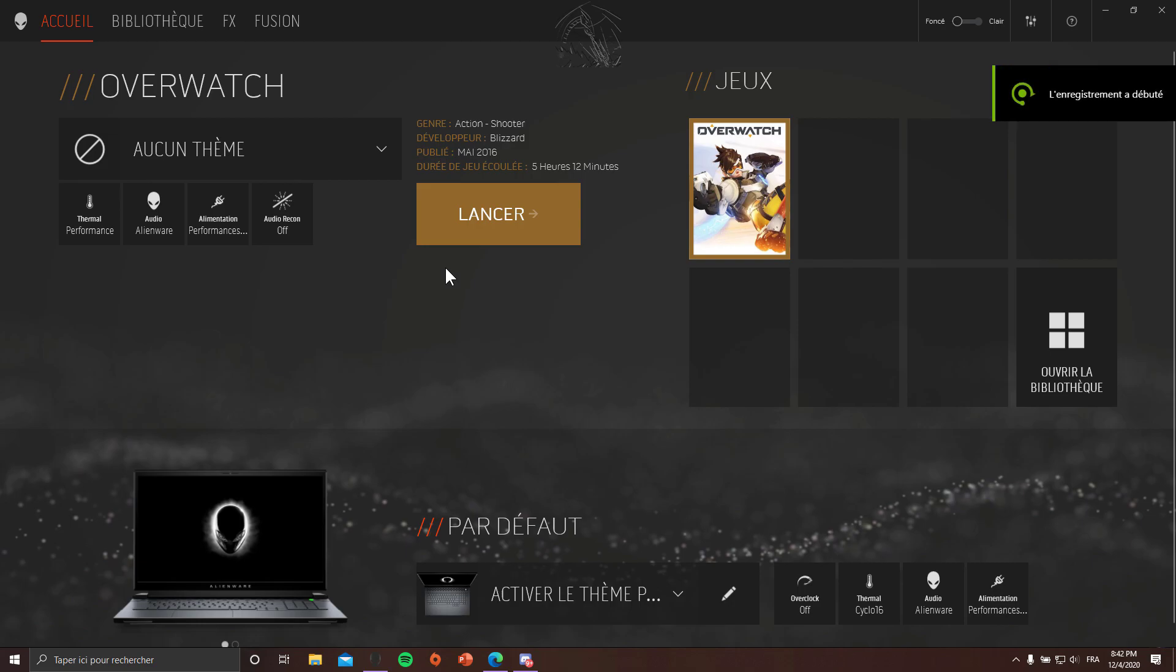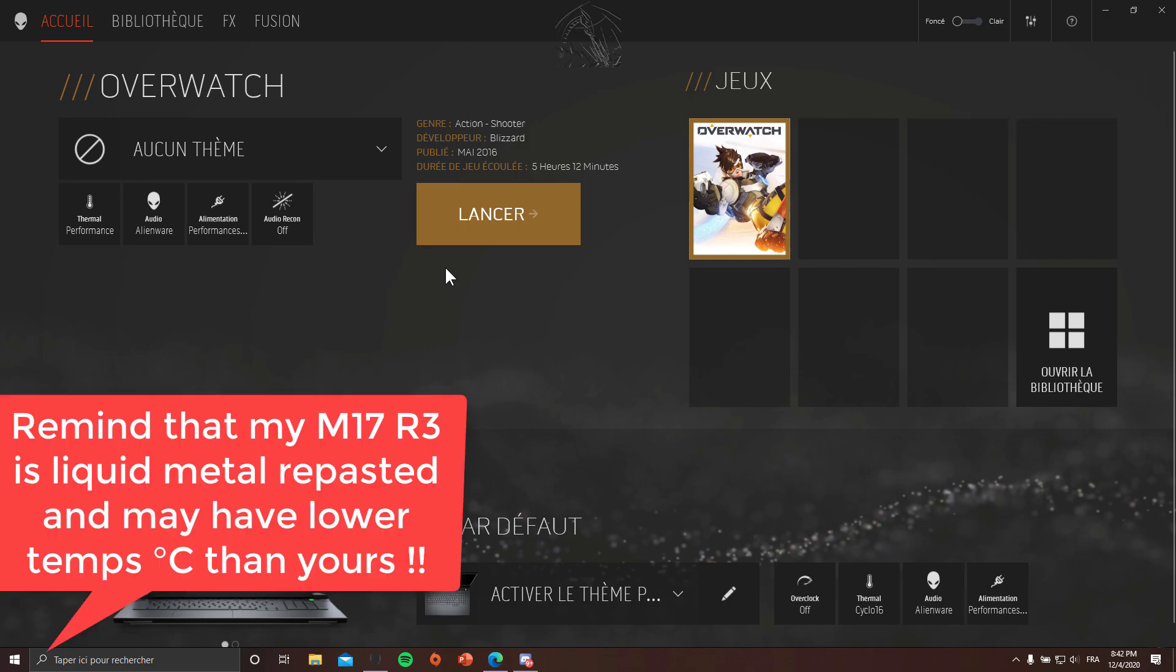Hey what's up guys, it's Cyclo and today I'm gonna show you the best fan profile you can do on the Alienware Control Center. This will apply to the Alienware M15 R3, M17 R3, and I believe on the R2 too.